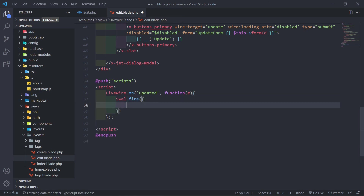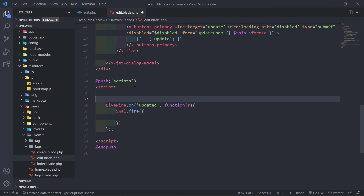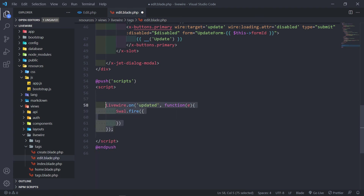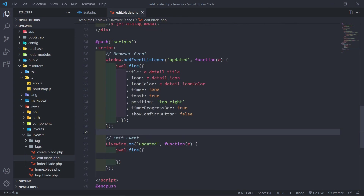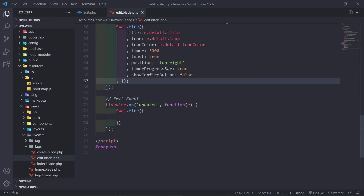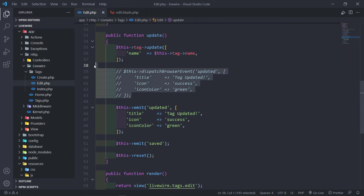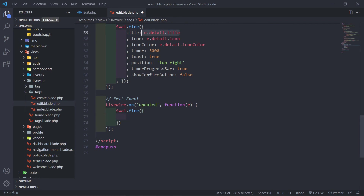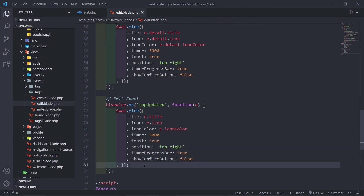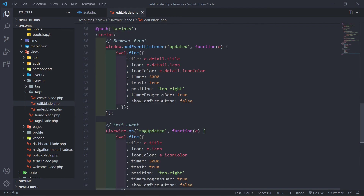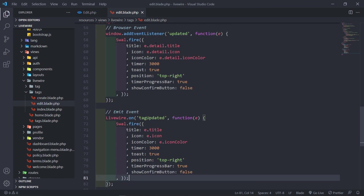So swell.fire, and then we fire off the event. Now the thing is we're not going to do it the same way. Remember in the browser event we were using event.detail — in this one we're just going to do e.title. So let's put in the title and that's going to be e.title. Then you can have the same parameters: e.icon, e.iconColor, and so on. If you change this to be named 'event', just make sure you use 'event' consistently throughout.